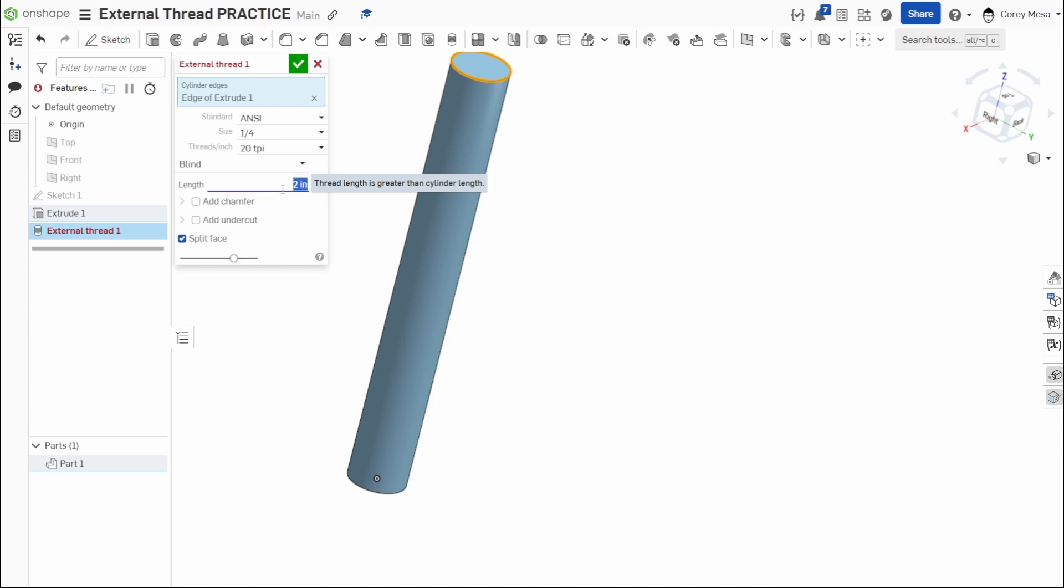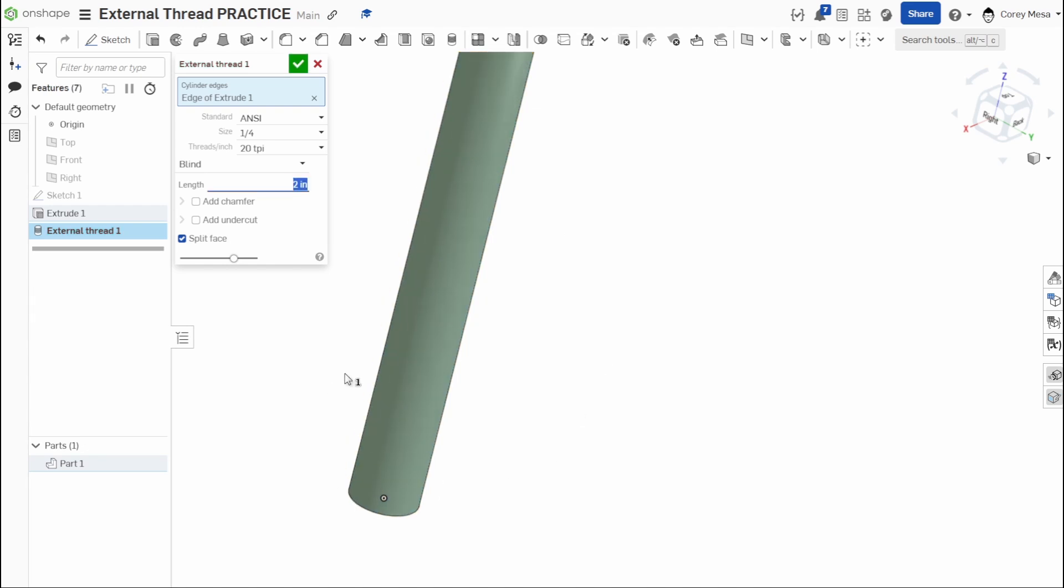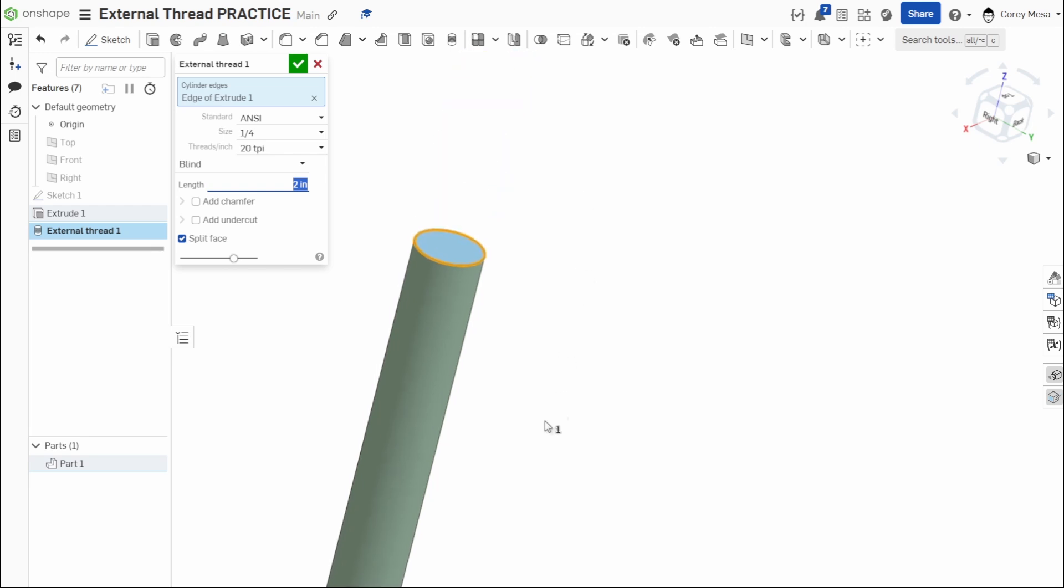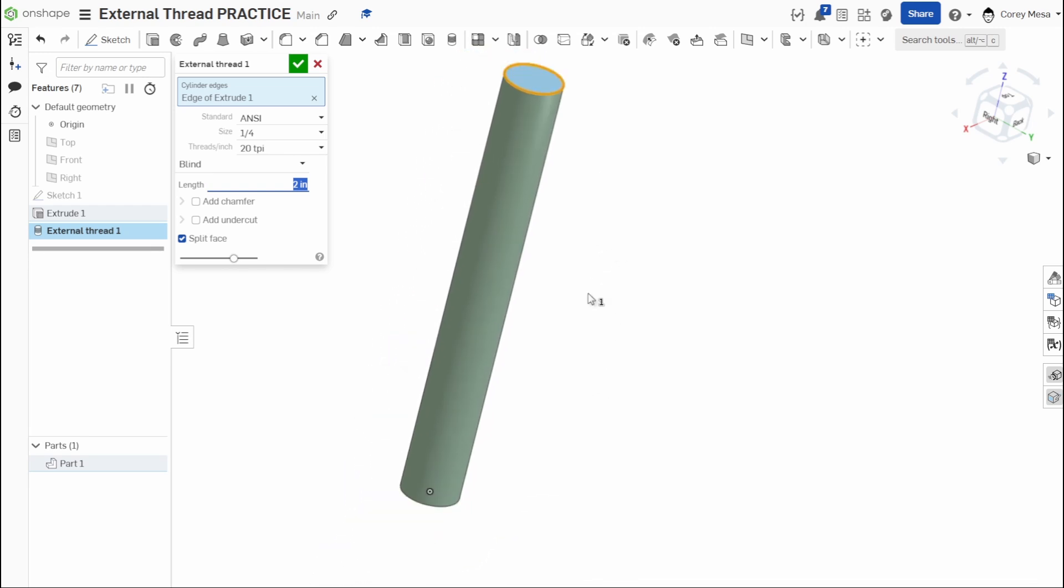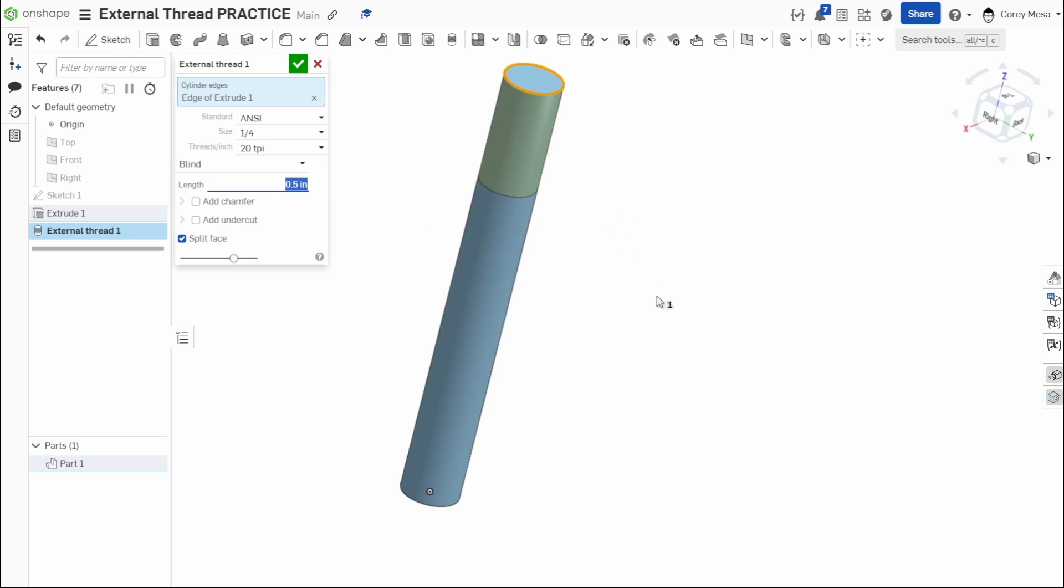So if I tell this now, hey, I only want this to be two, you'll see now that my whole length of my cylinder has now turned orange. If I made it one and a half, you'll see that it's going to go a half inch from that bottom. It's only going to thread up one and a half inches away from here. And I can give it any kind of variation in between there. Maybe I have a bolt that only has threads half an inch up. So we can do it like that.